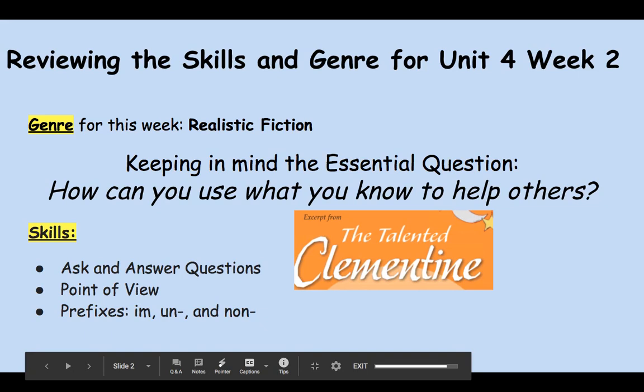Moving on, some other skills that we're focusing on this week are asking and answering questions, the narrator's point of view, and the prefixes im, un, and non.